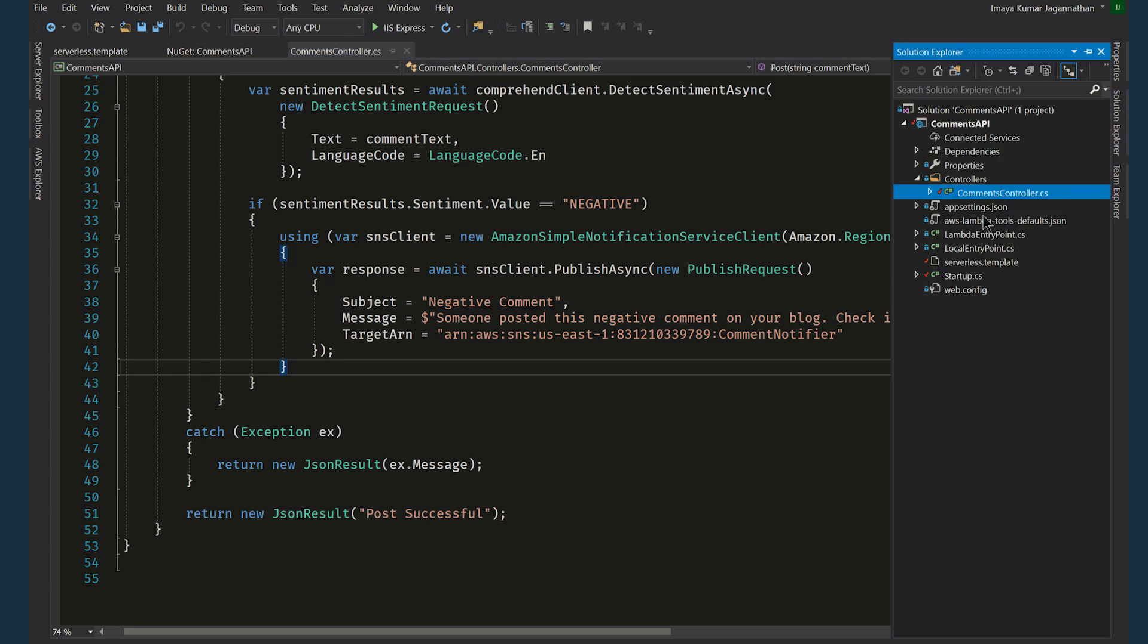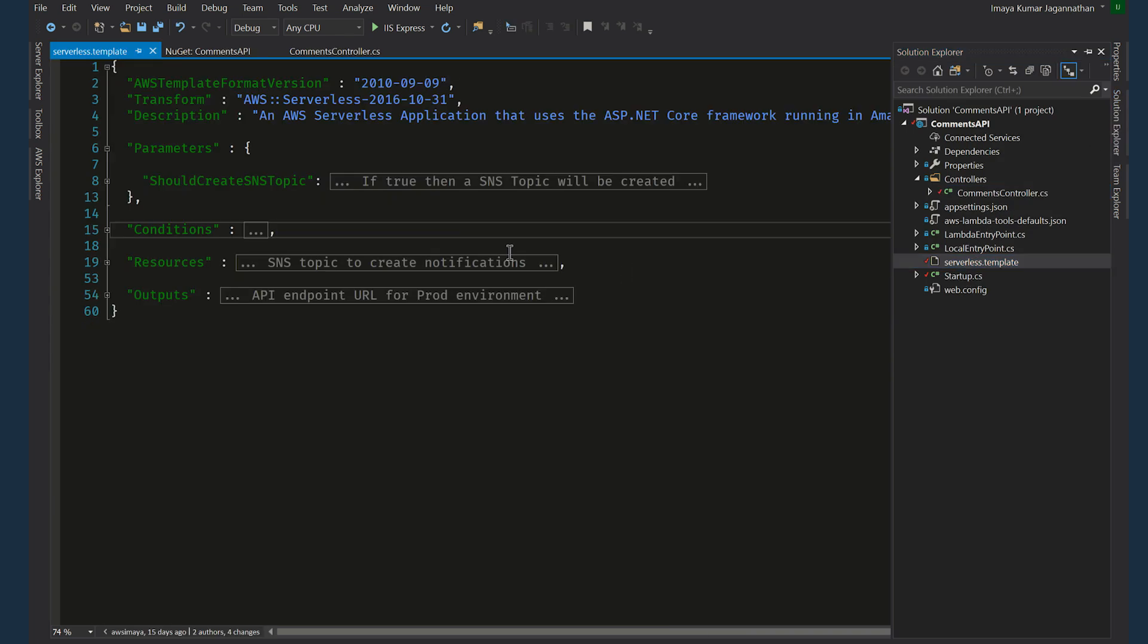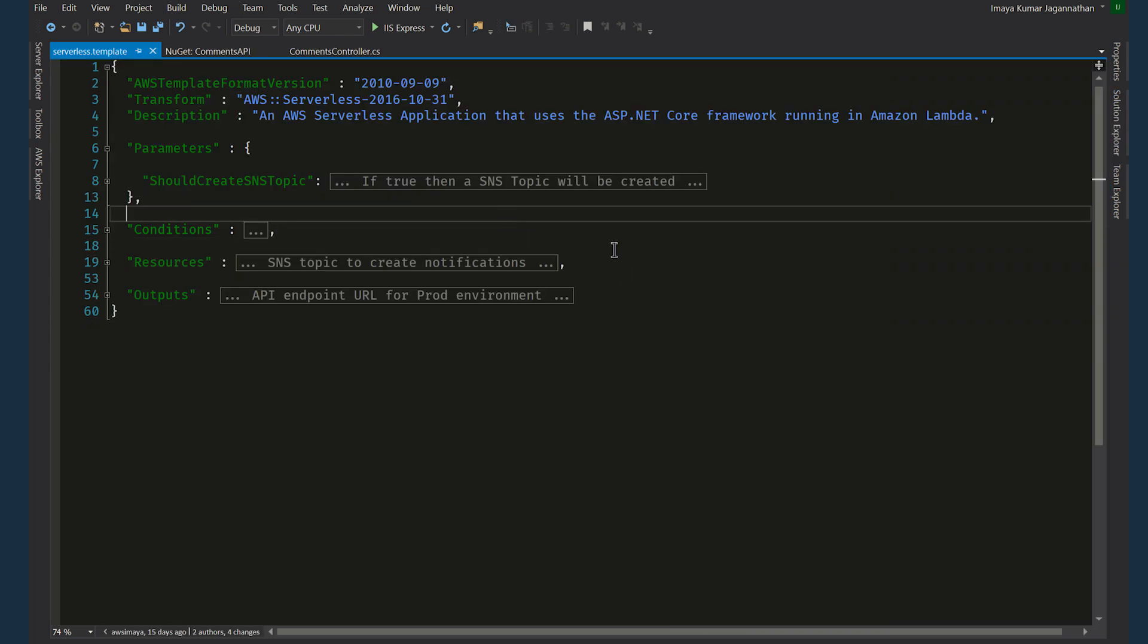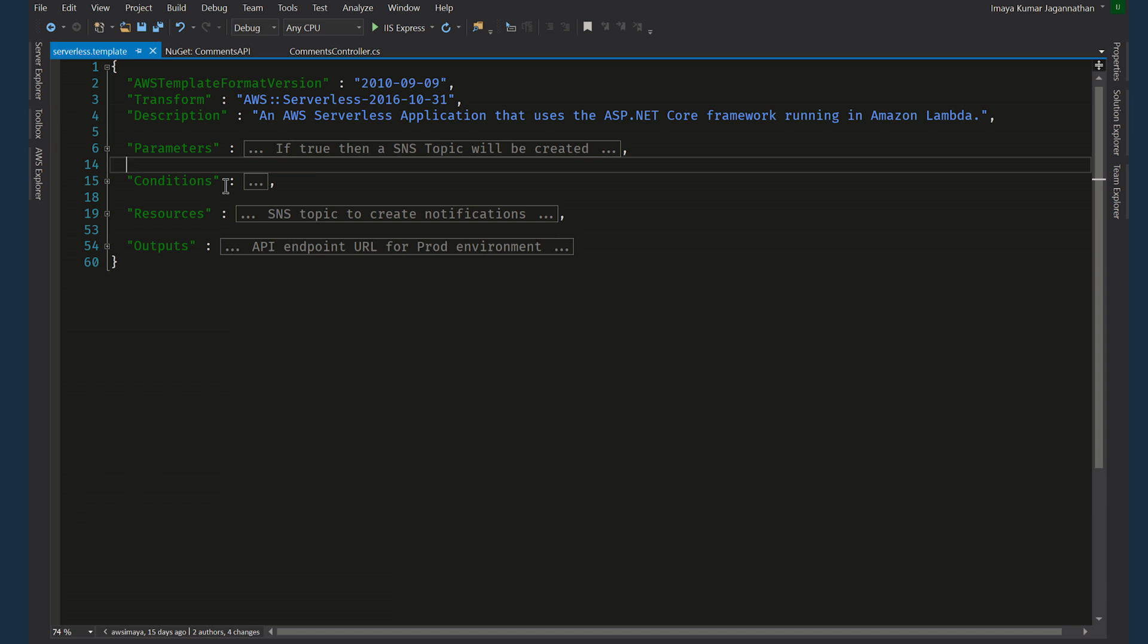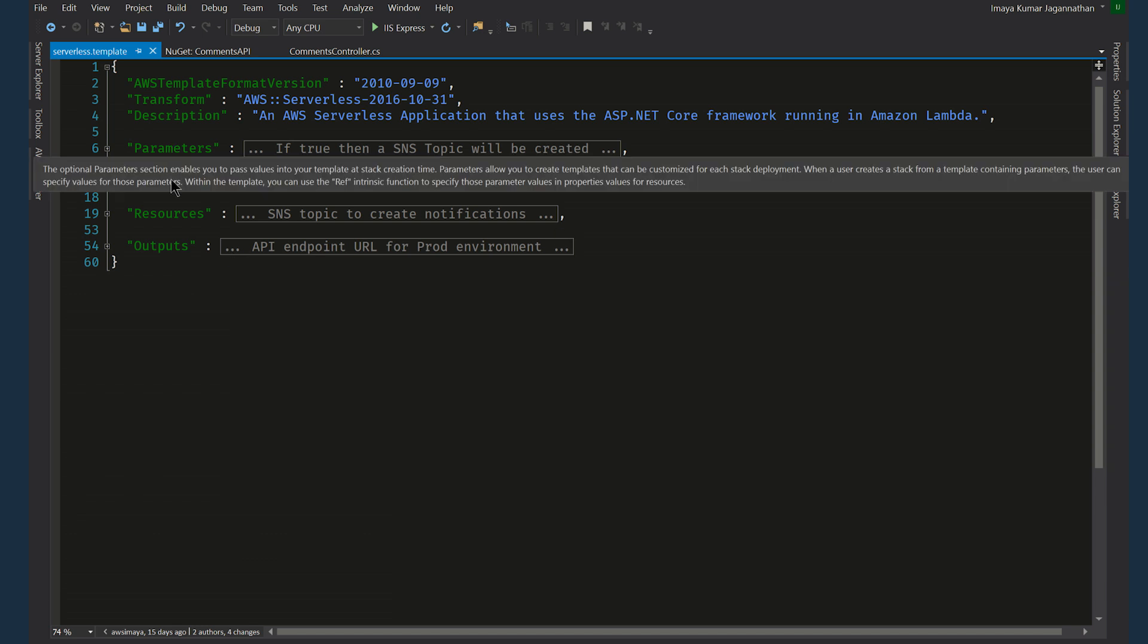Now let's go to the serverless.template file which is a serverless application model template file which we use to create the resources and to deploy the function. Here I want to emphasize on four important parts of the template: one is the parameters, conditions, resources, and outputs.